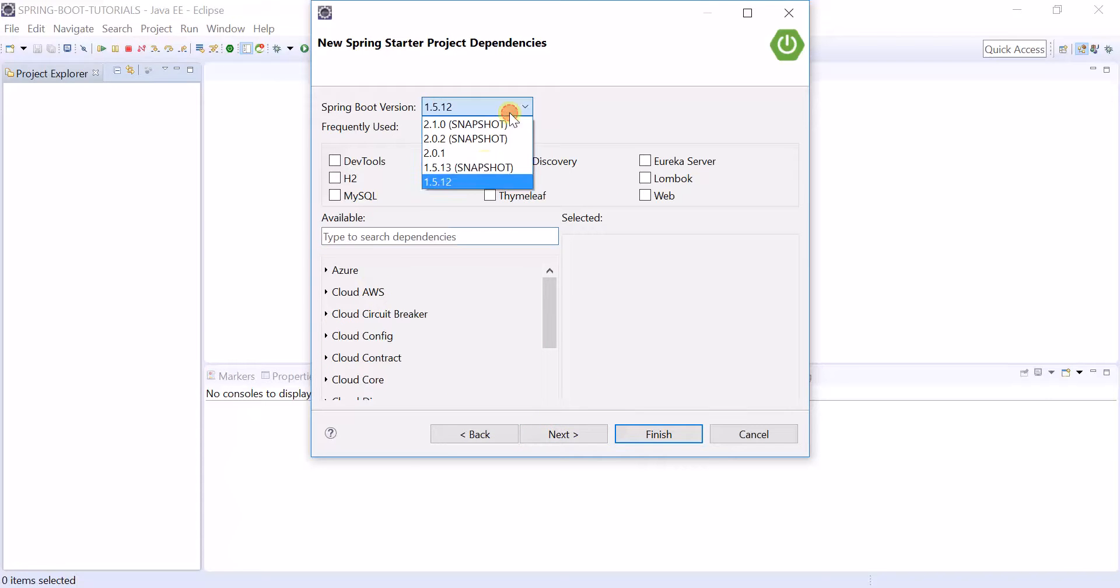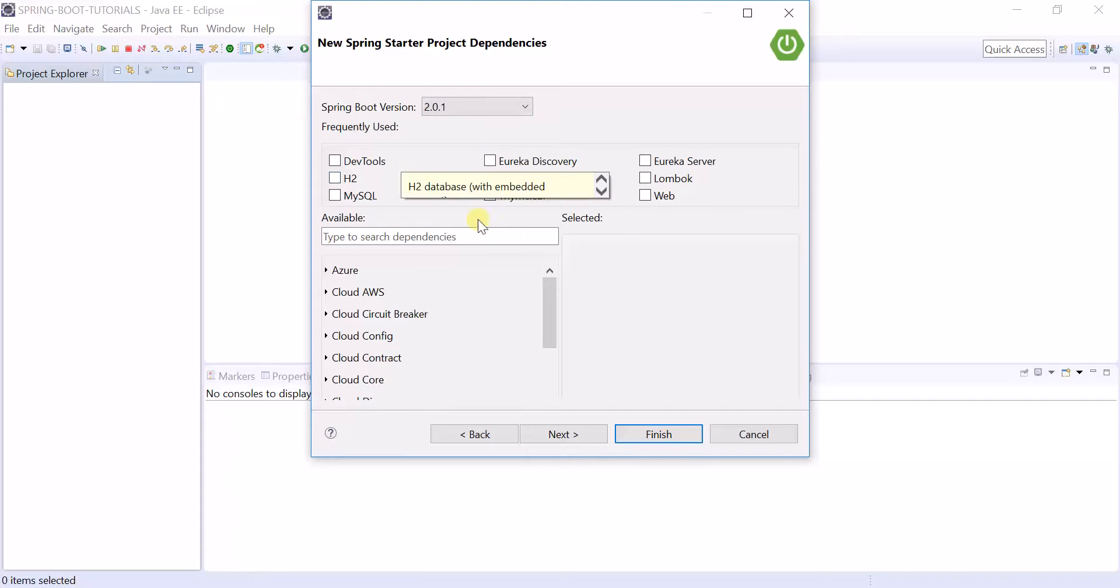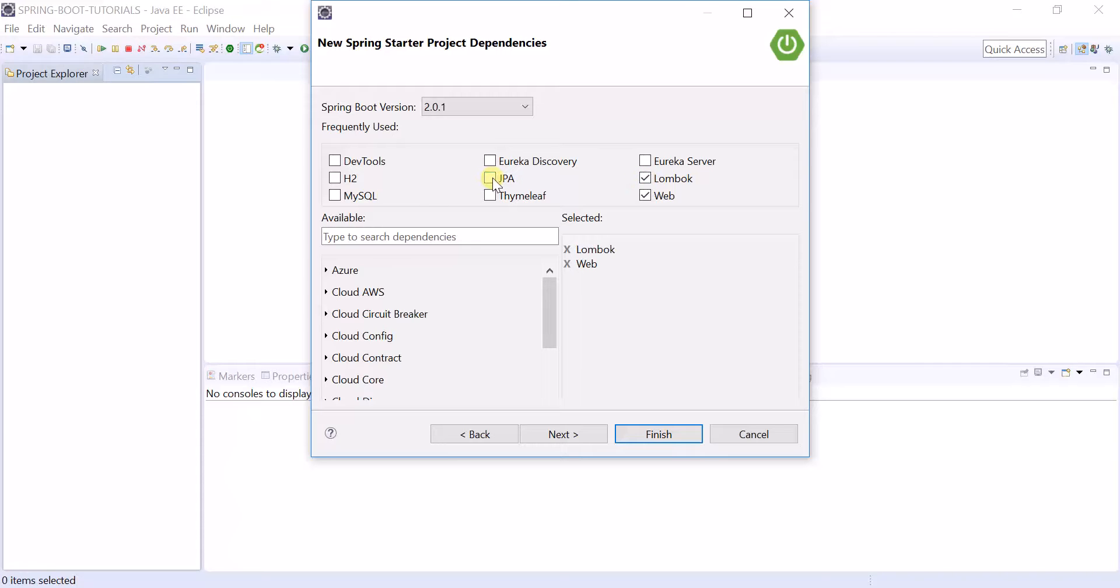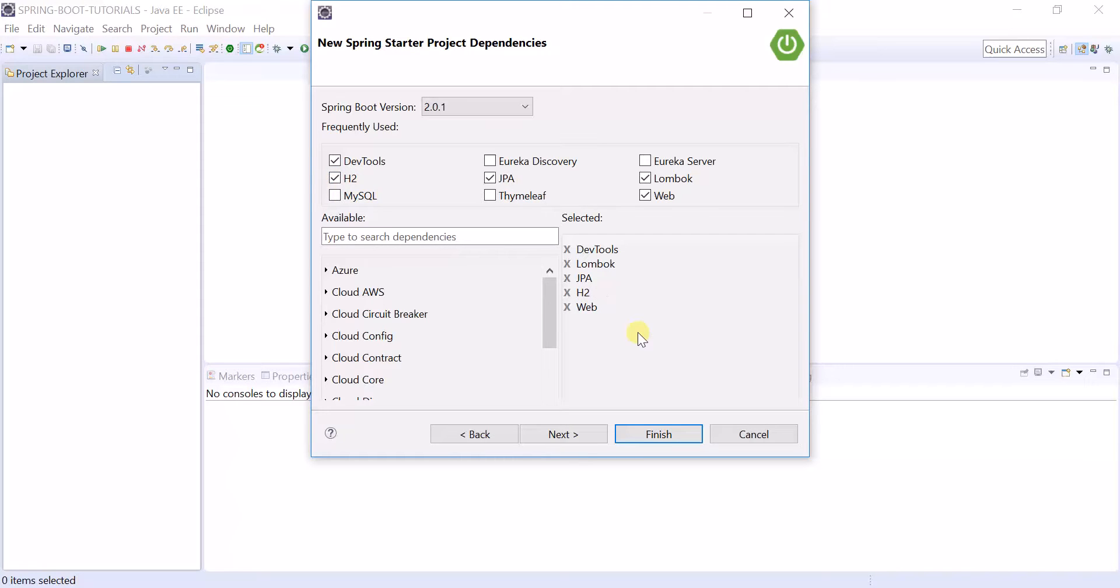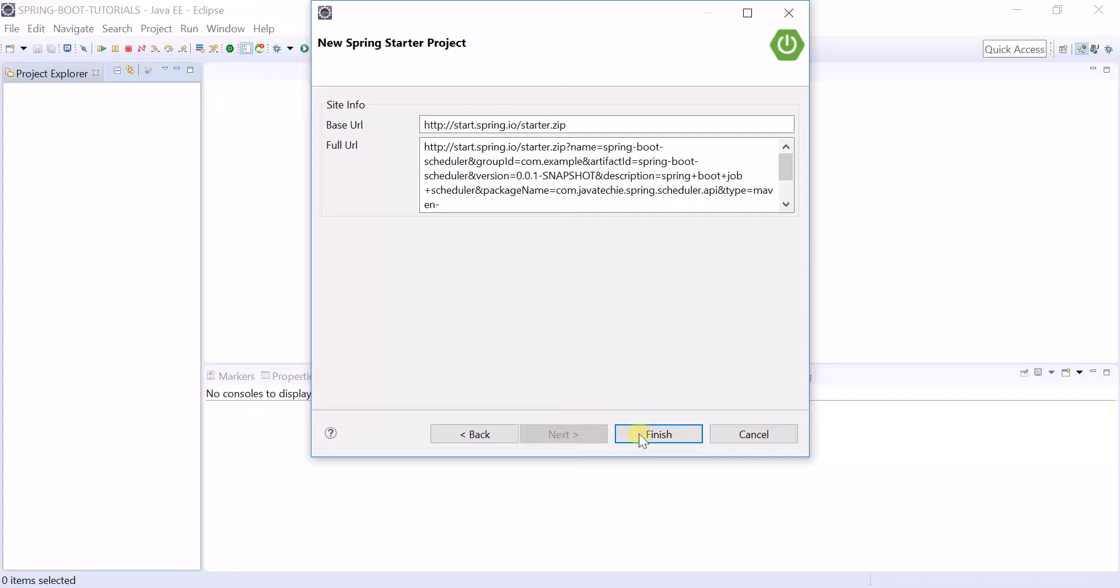I am using version 2.0.1. Add the required dependencies: I am adding Web, I am adding Lombok, I am adding Spring Data JPA, adding Dev Tools, and adding in-memory database H2. Now create the application.